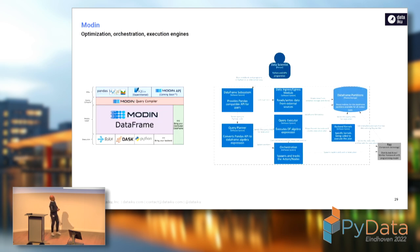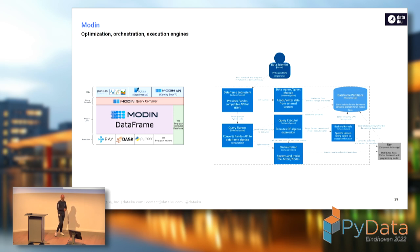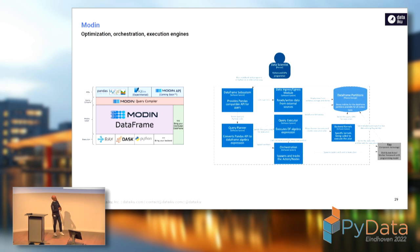Same thing with Modin, and here it's even more obvious. The query is taken by the query compiler, then translated into the internal language of Modin, which they call the data frame algebra. On the way, the engine performs optimizations, so that when you push that optimized computation to the actual infrastructure — whether handled by Ray or by something like Dask, which is also compatible — you will have something simpler than the initial query you submitted.